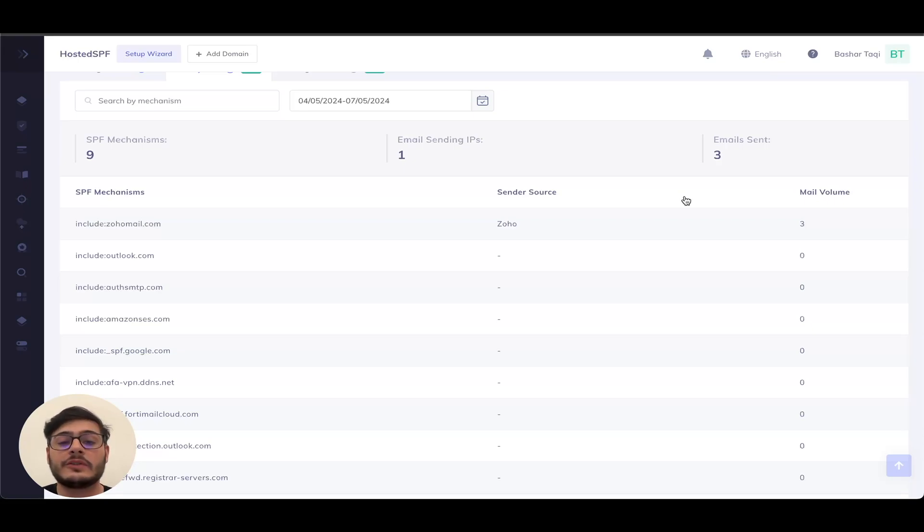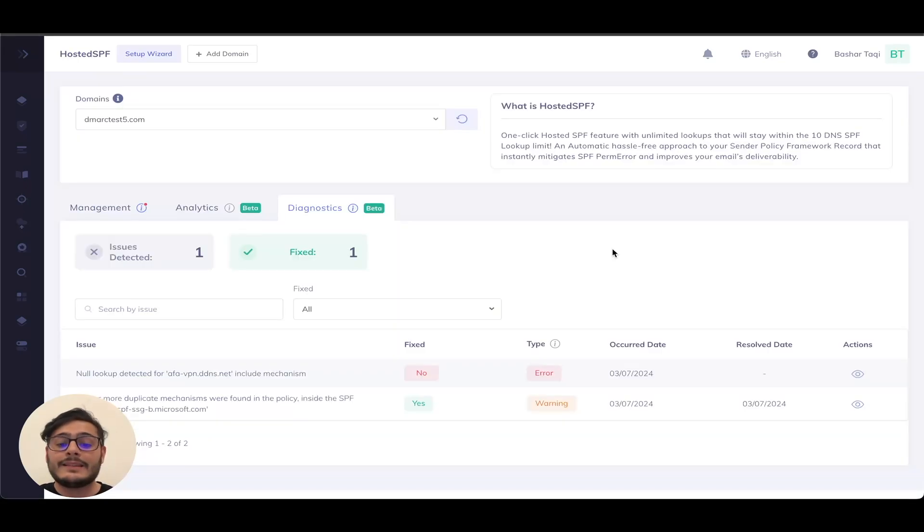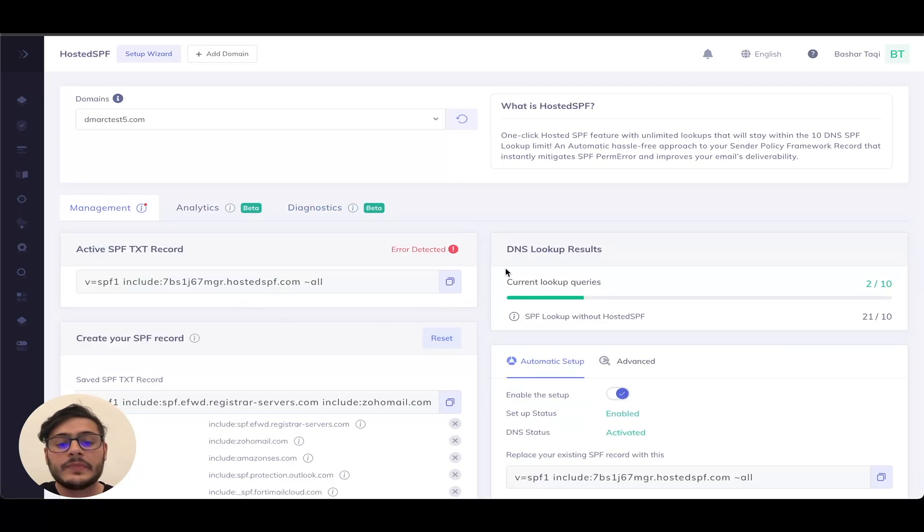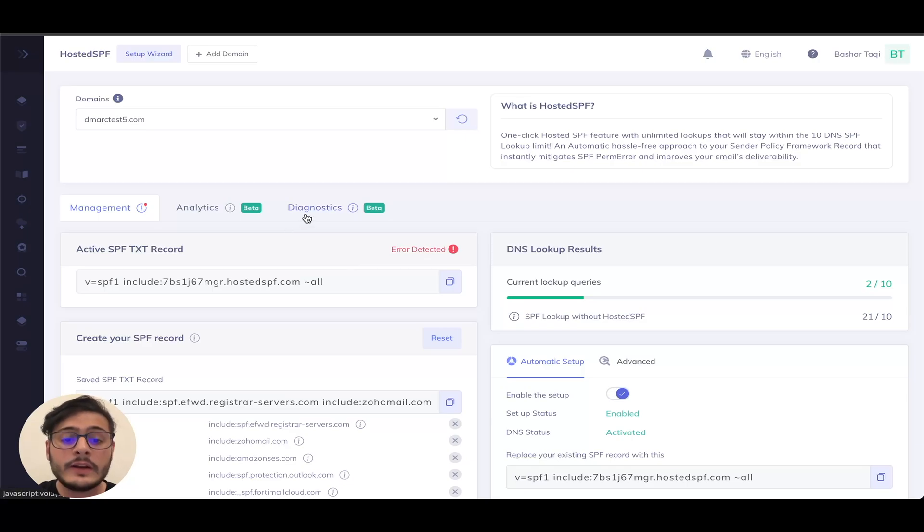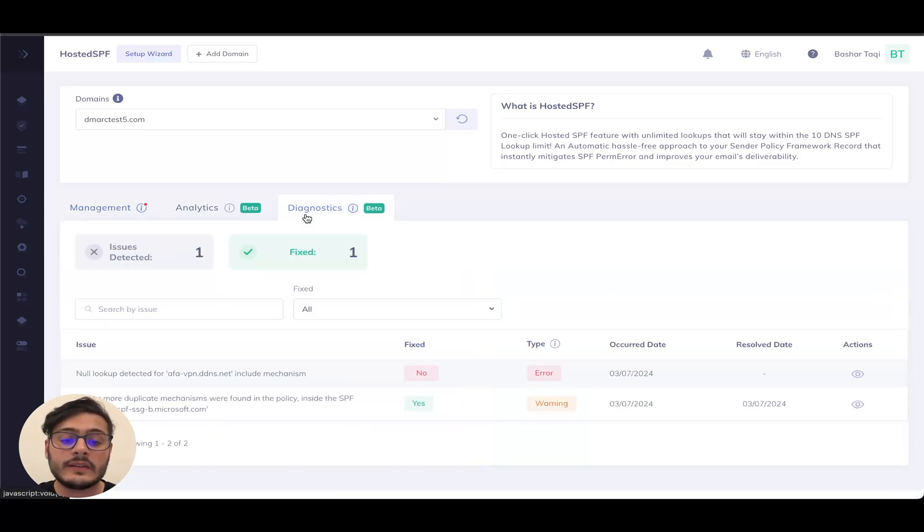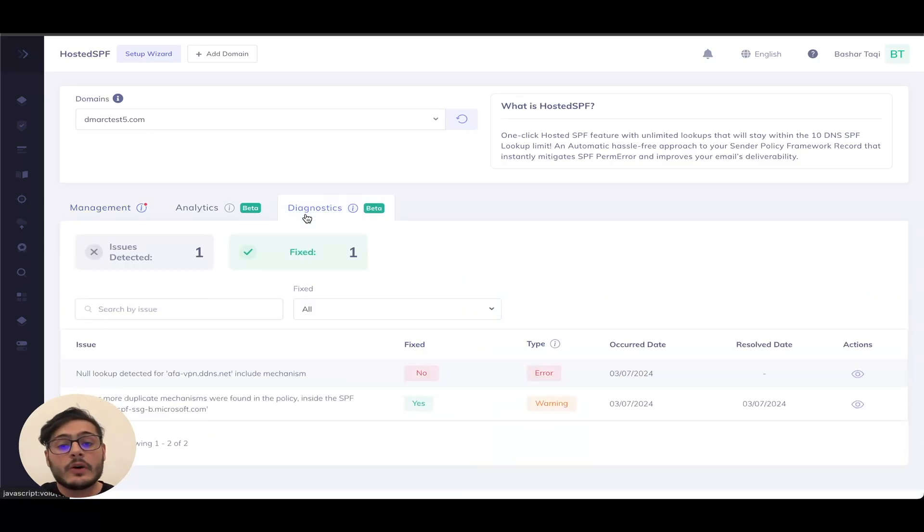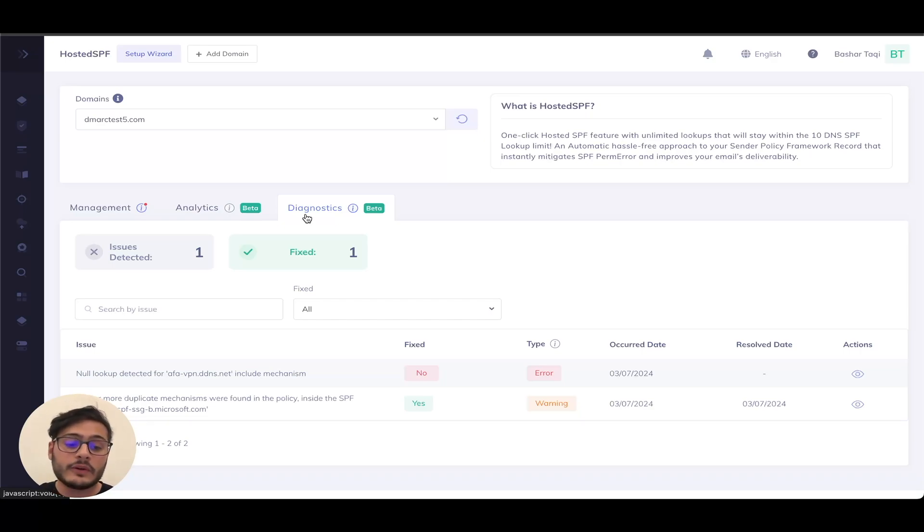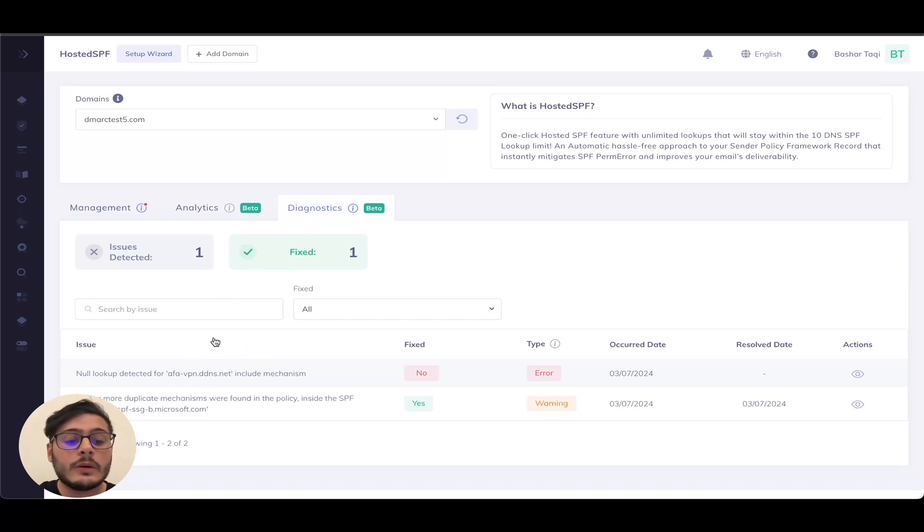Let's move on to diagnostics. Last and not least is the diagnostics. So as I mentioned before here in management, I can see that there were some errors detected. So heading over to the diagnostics tab, I can see what these errors are. Hosted SPF can actually take a look and diagnose your SPF record. So for example, I can see that there is a null lookup on this include mechanism.